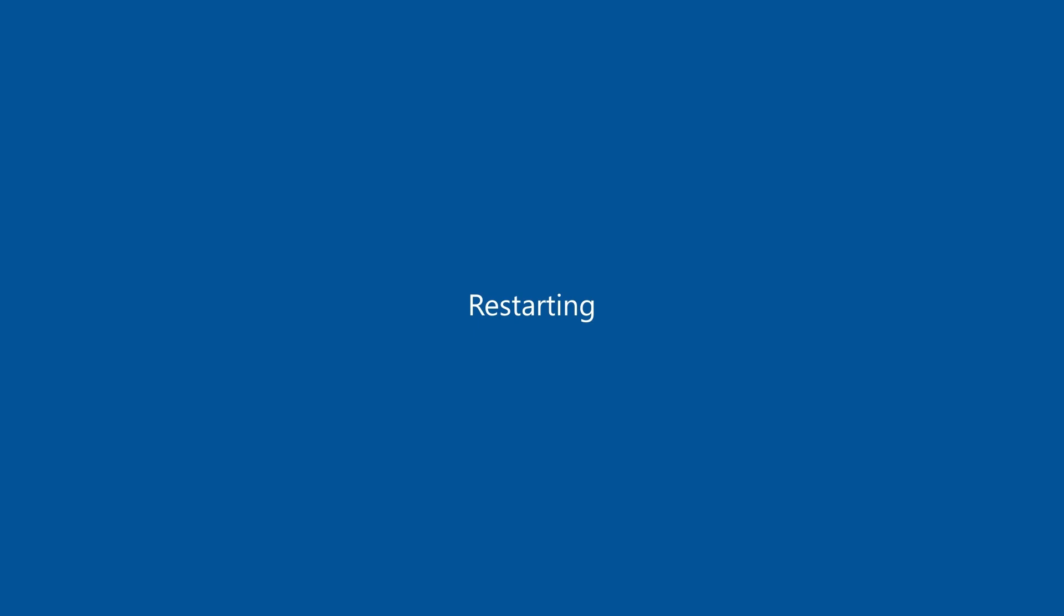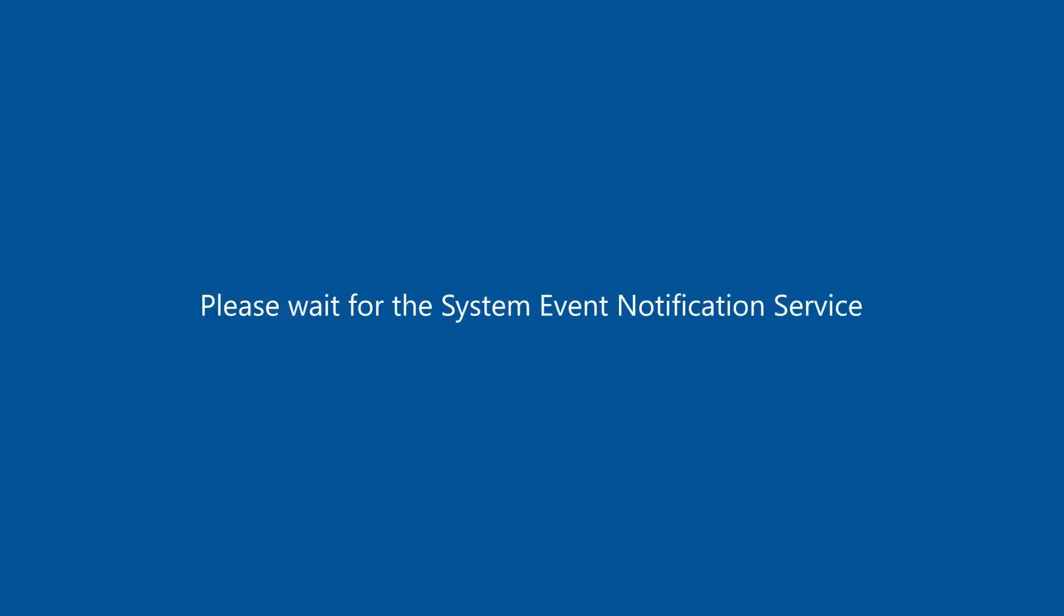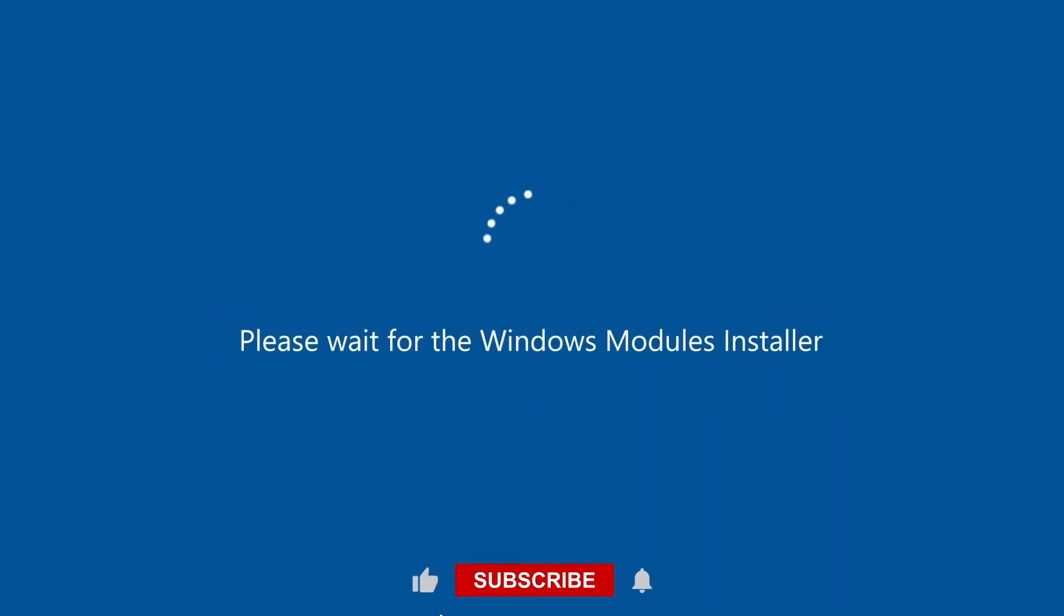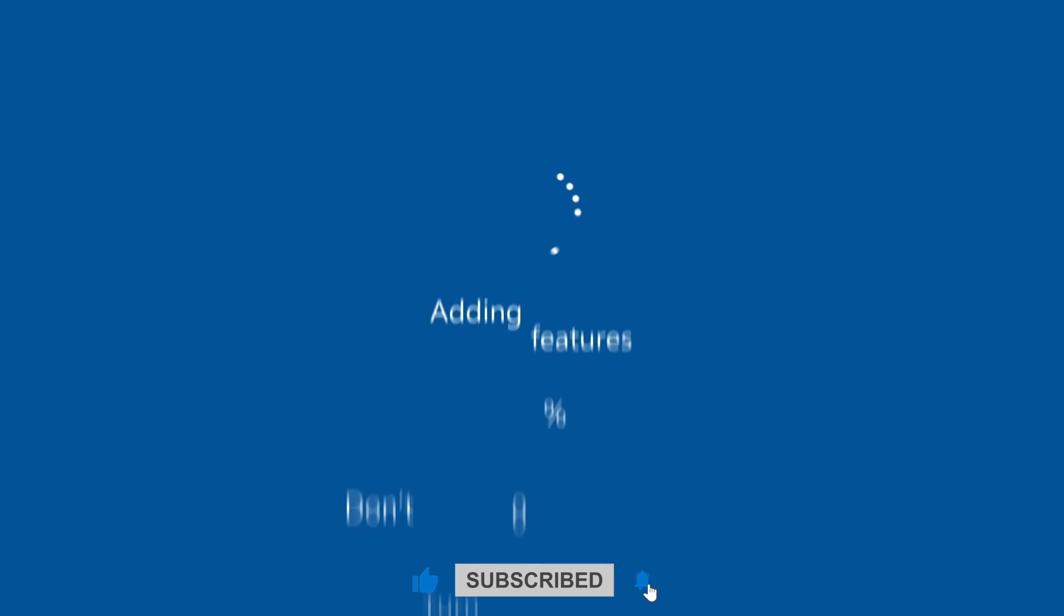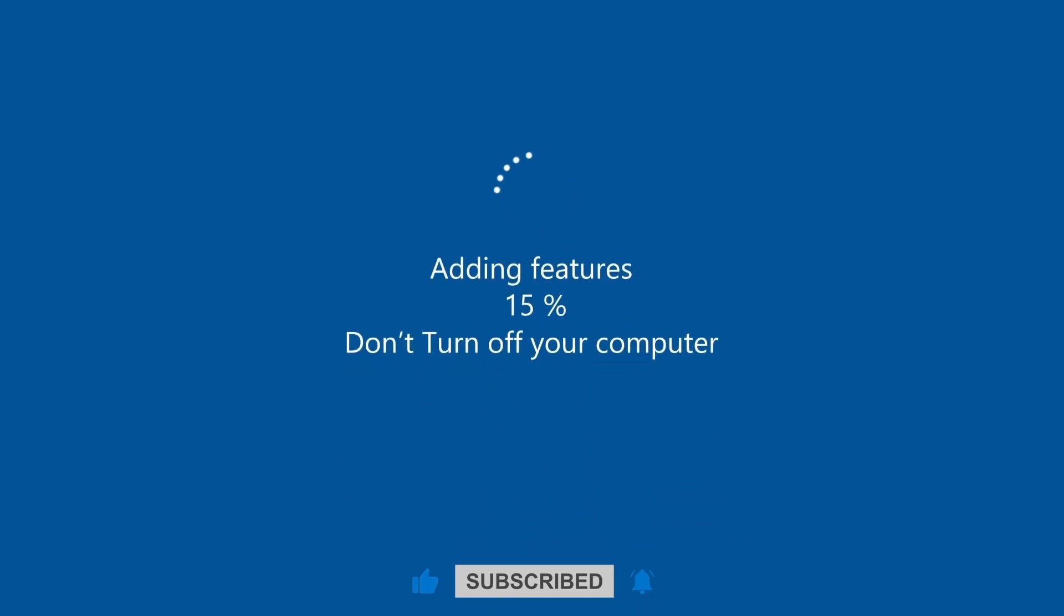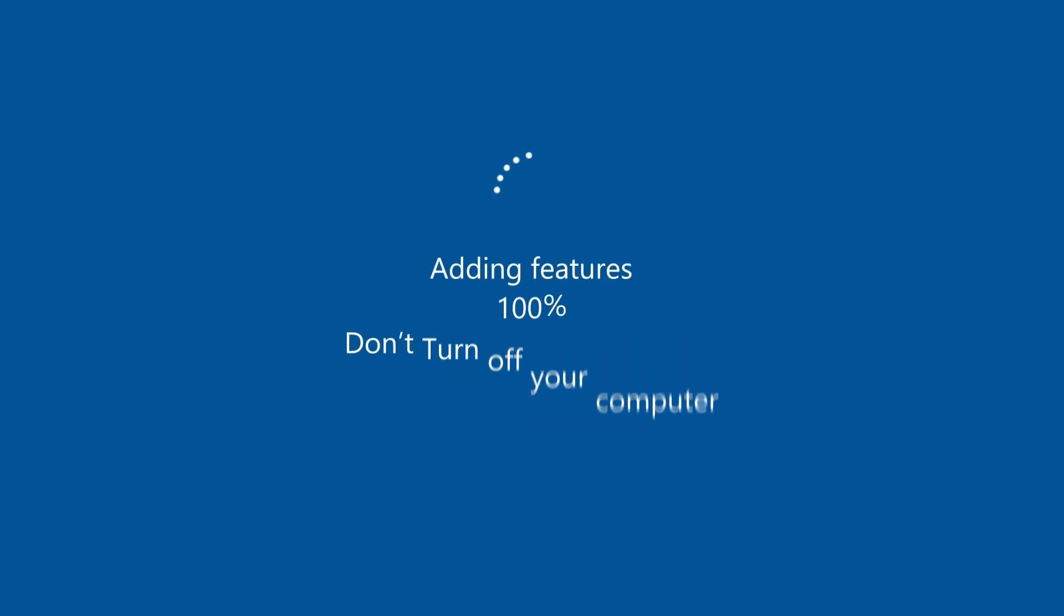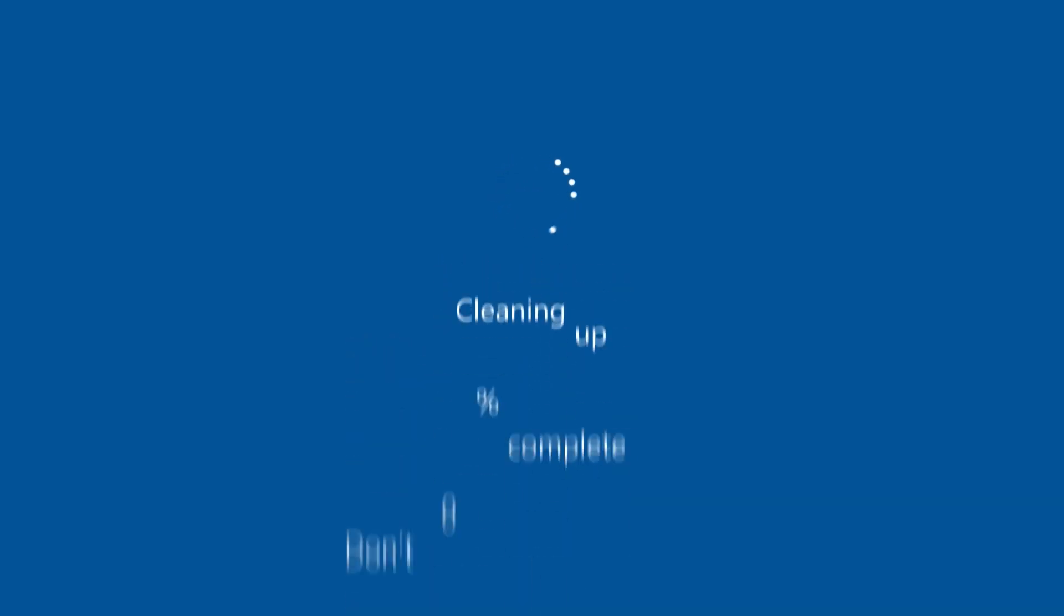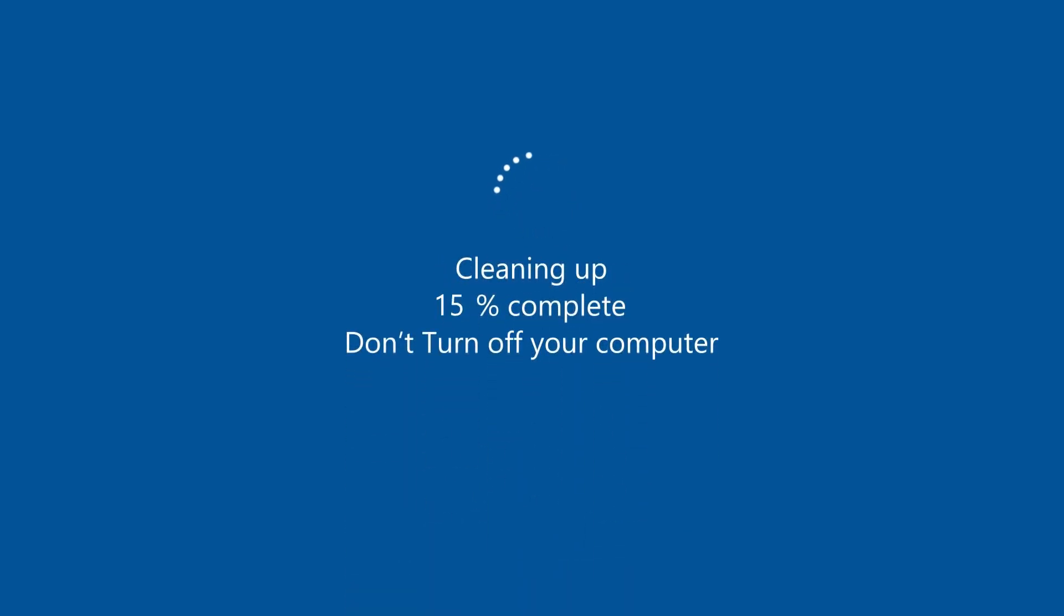Your machine will start its restart process and you will see the updates being applied. Once these updates have been applied, simply log back into your machine using your credentials.